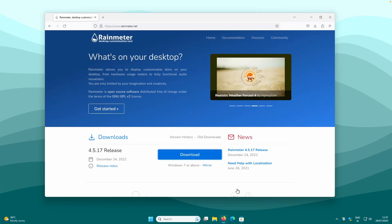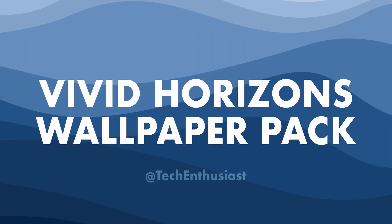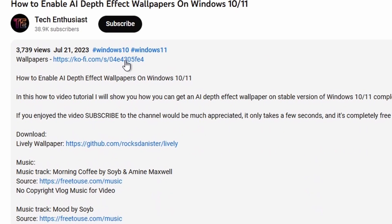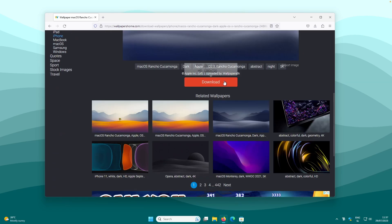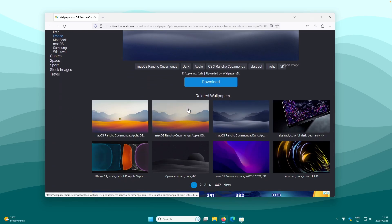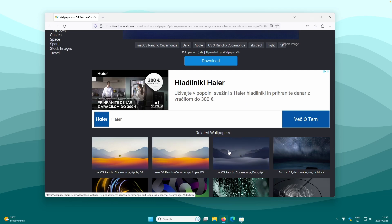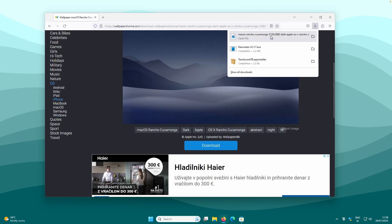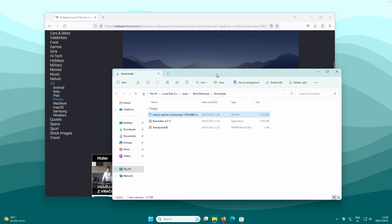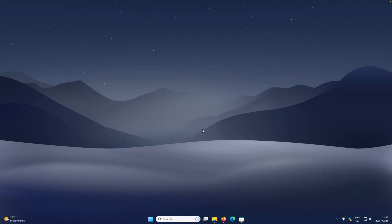With that done, go to Firefox and search for Wallpapers Home to find a new wallpaper — or check out my Vivid Horizons wallpaper pack linked in the video description. I'll download this black wallpaper without the tree in the middle, though you can also get the orange version or the one with the tree. Click the 5K version to download it, then open File Explorer, right-click the wallpaper, and set it as the desktop background.